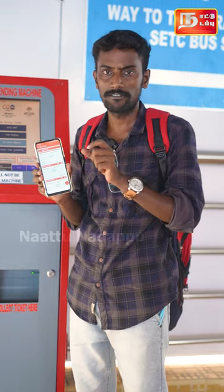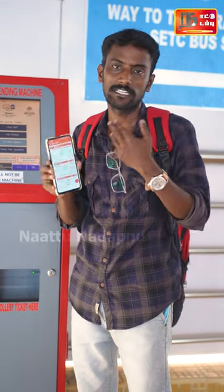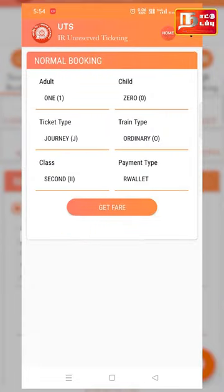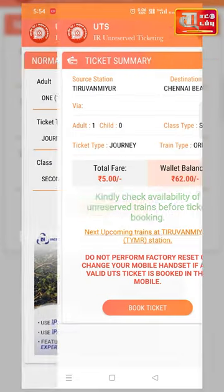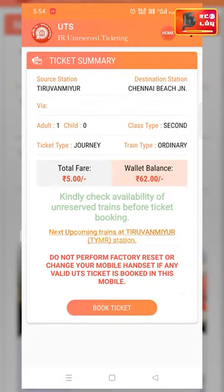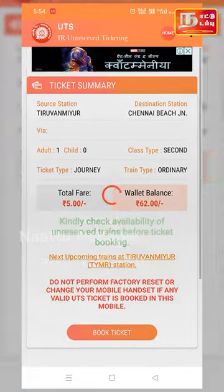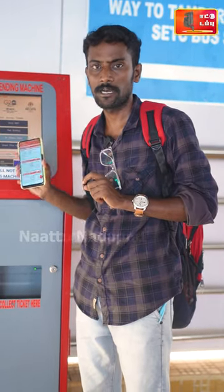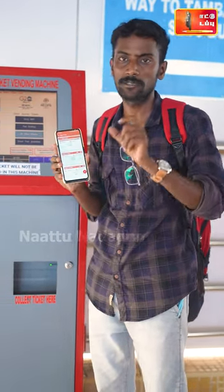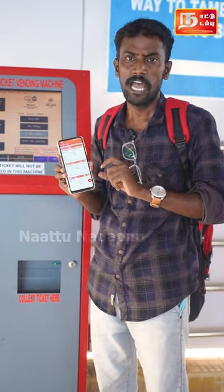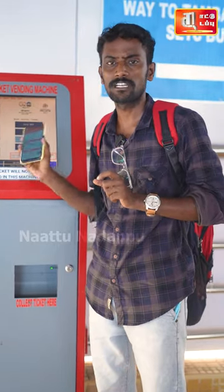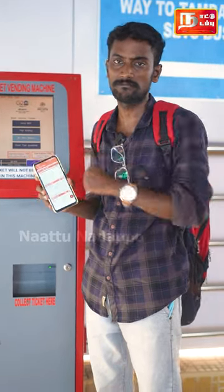When you get the ticket, the system can adjust and print it. At the station, they have an ATVM machine where they can print the ticket.